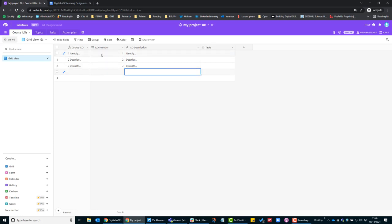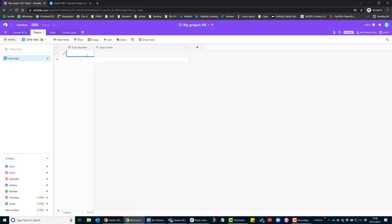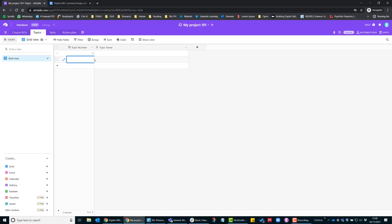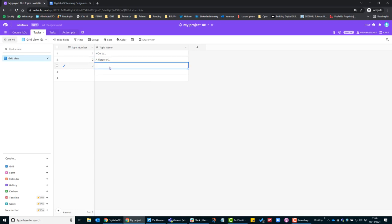Then you'll add a description of the ILO. This first column here is a formula that merges ILO number and ILO description. Then in the topics table, you need to add the topic number and the topic name.